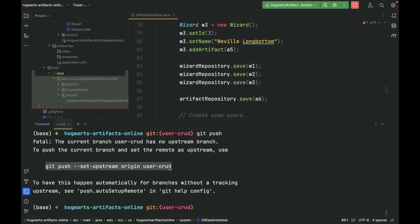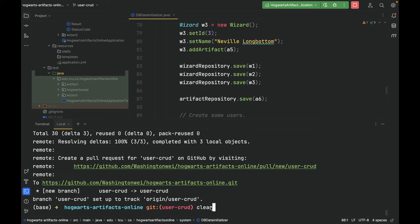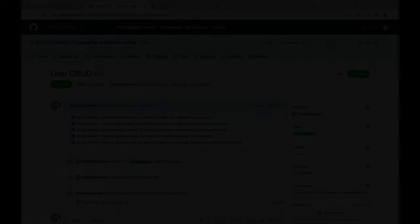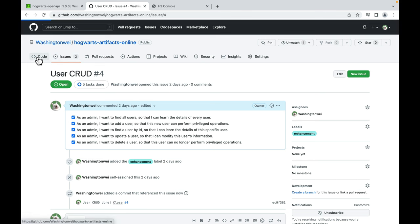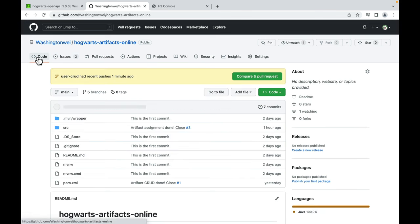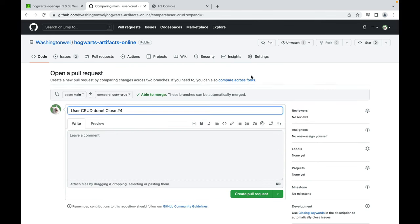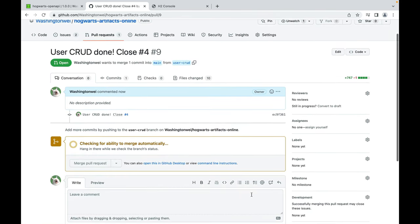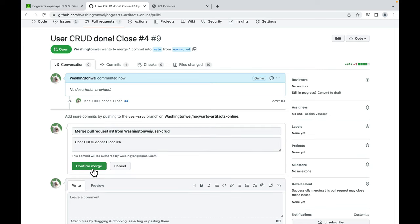Git push. All right. Then let's toggle over to GitHub. As you can see, I've already checked all the user stories in this issue 4. Let's refresh. Now we have a new branch, user-CRUD. Let's compare and pull request. Create pull request. No conflicts. Merge pull request. Confirm merge.